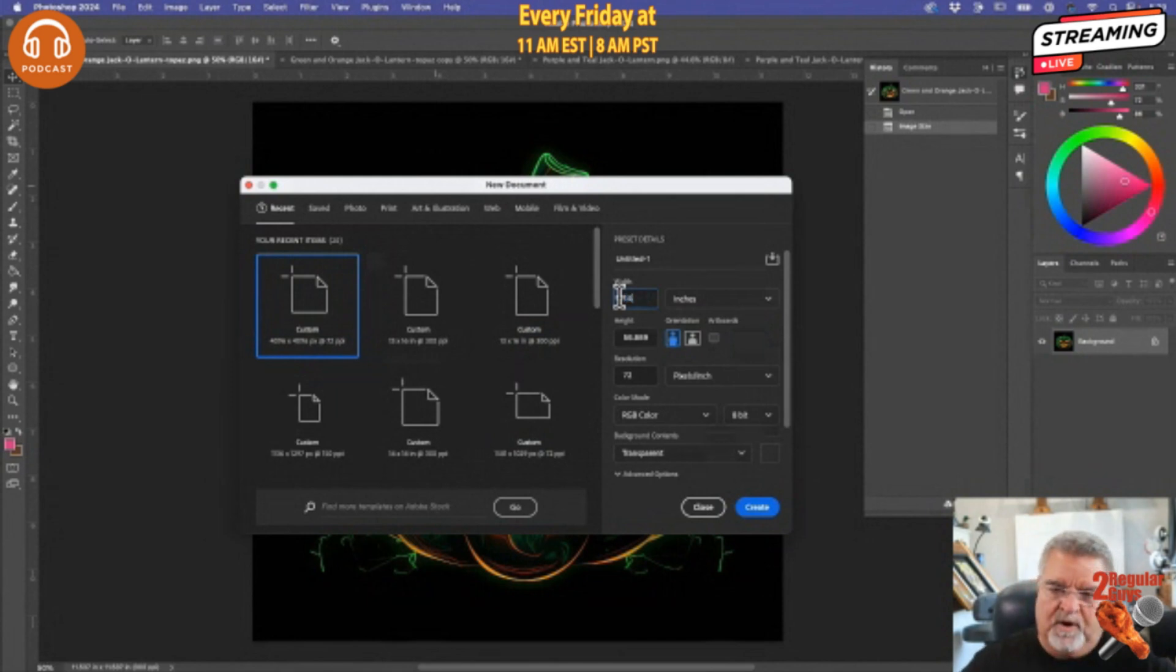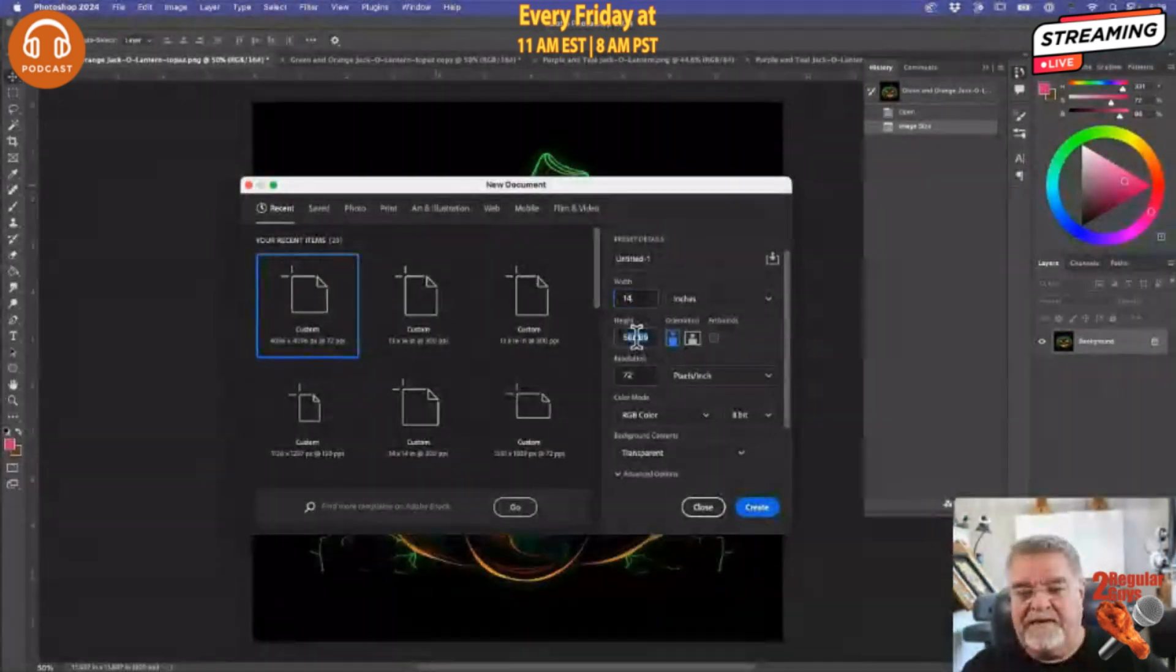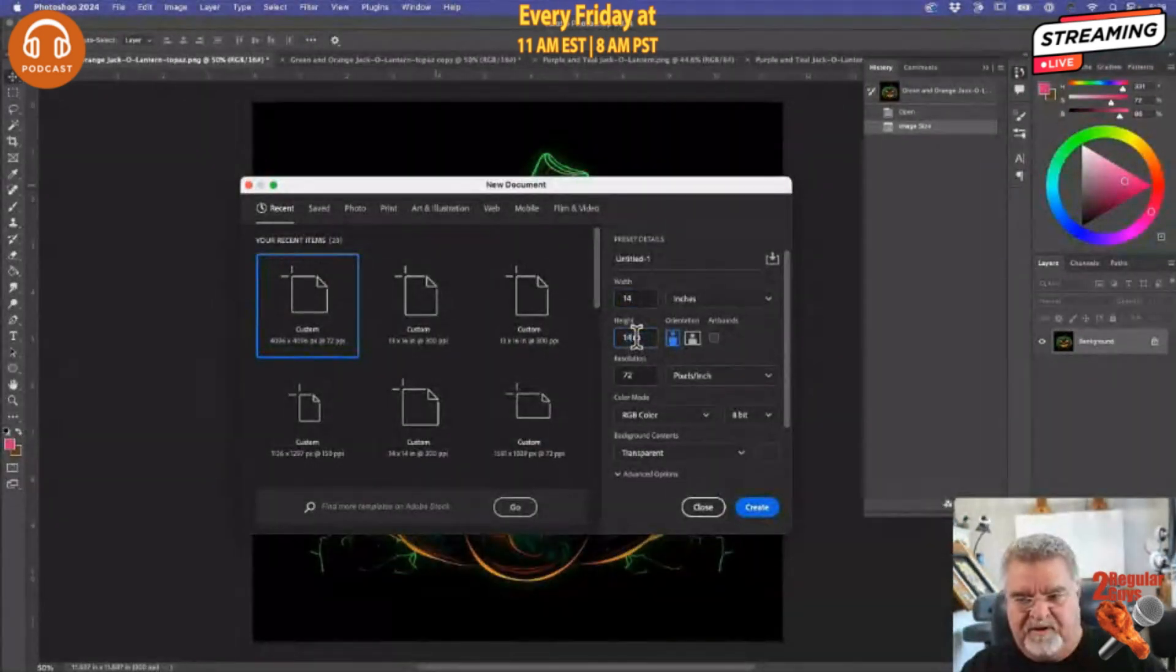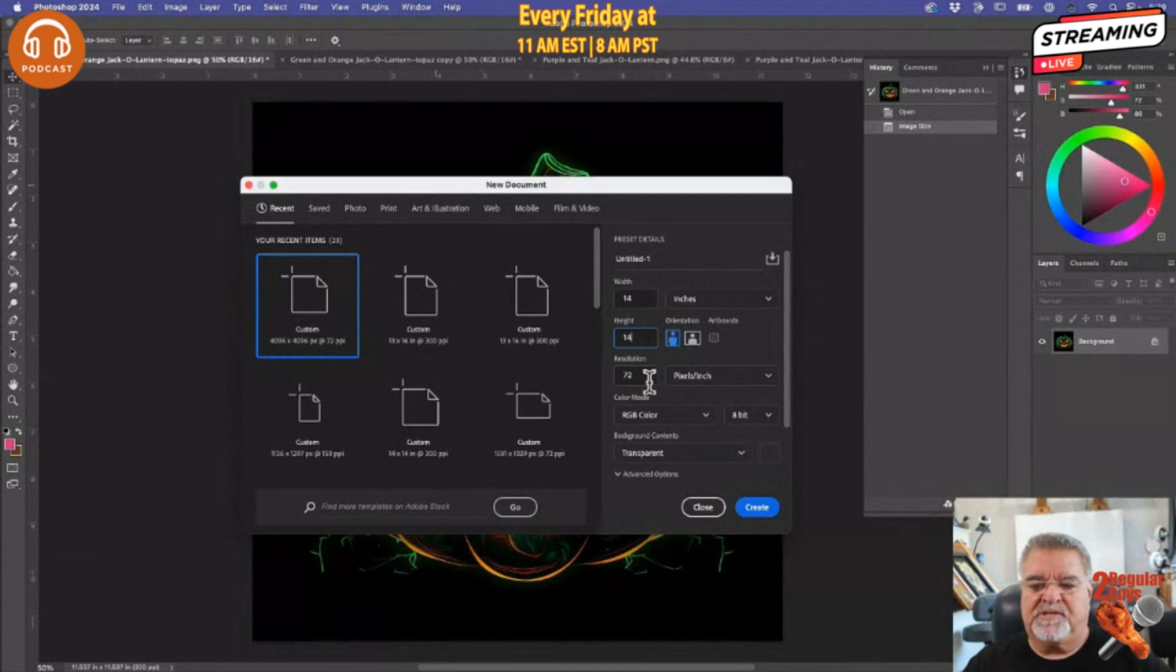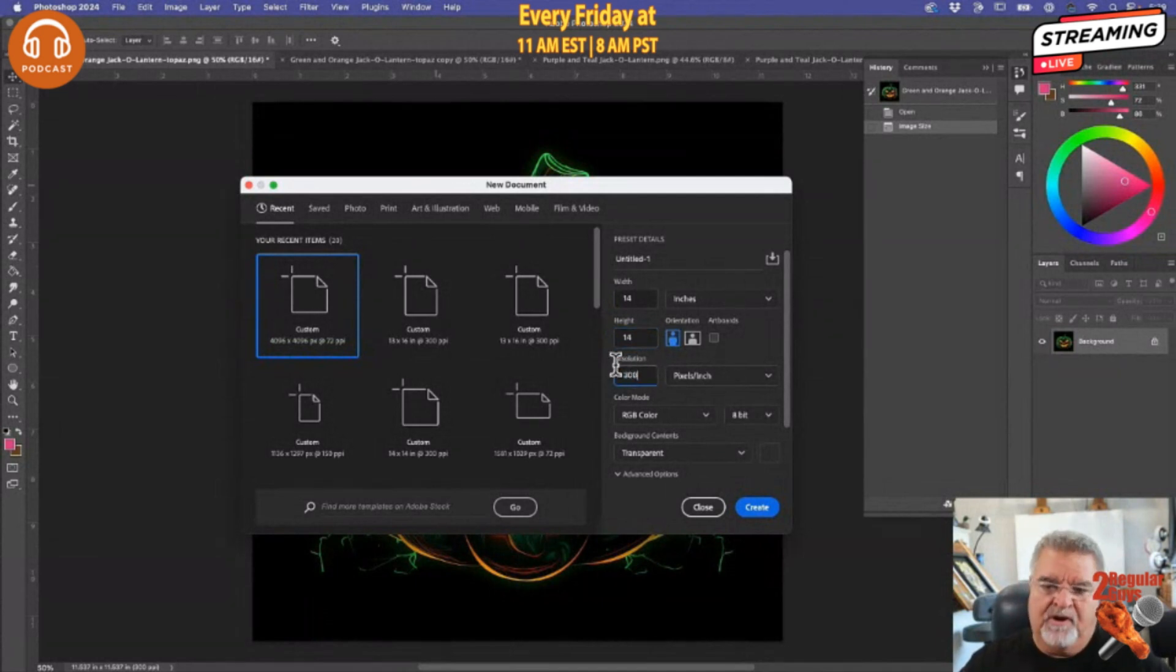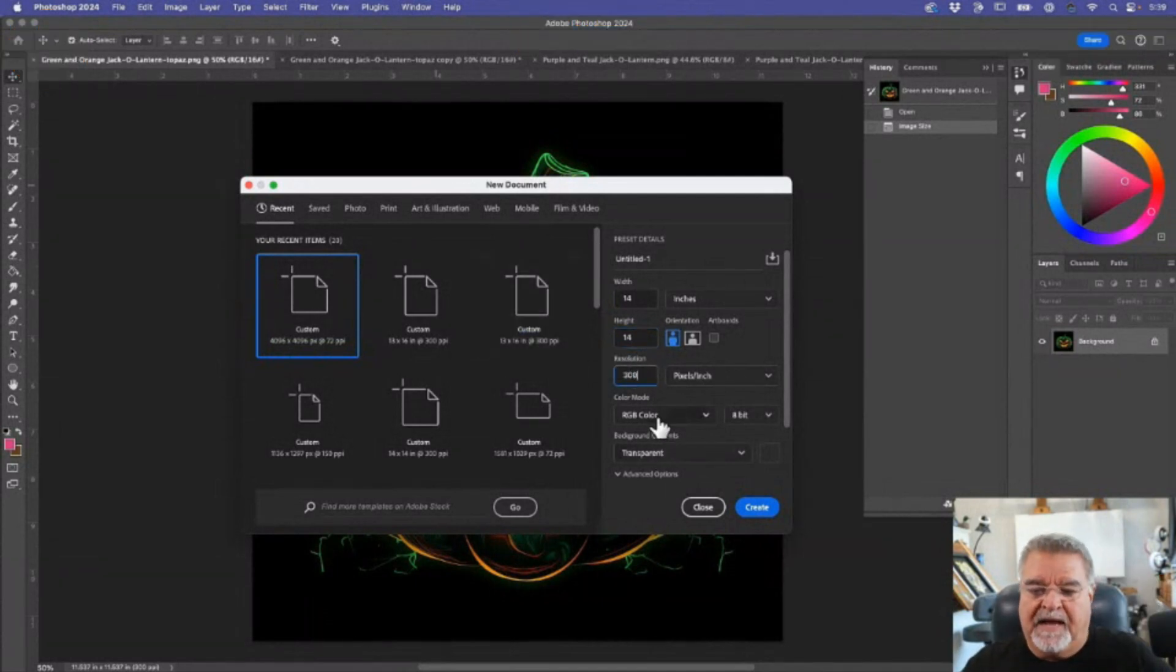I'm going to do whatever size you want. I like to set my stuff up at 14 inches by 14 inches, and my resolution is at 300 pixels per inch.